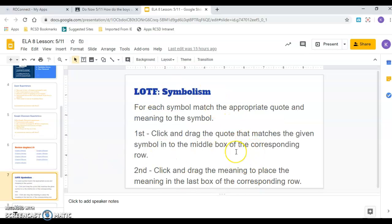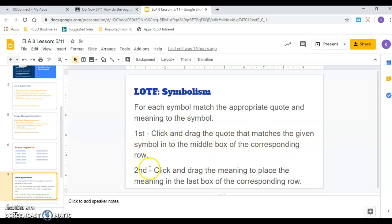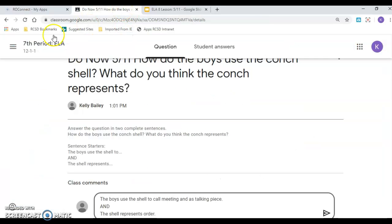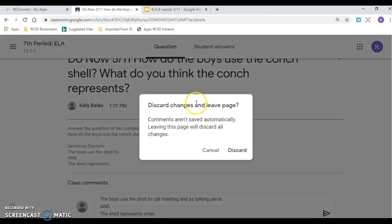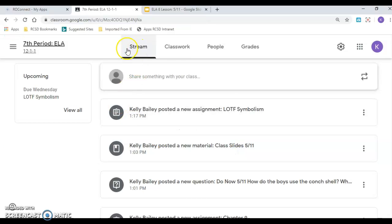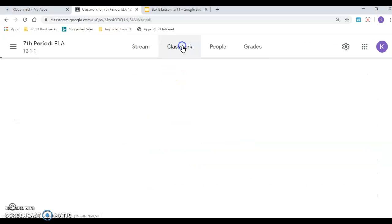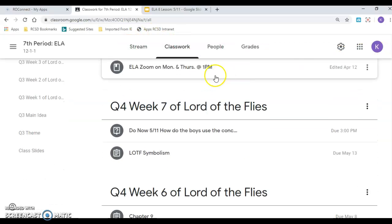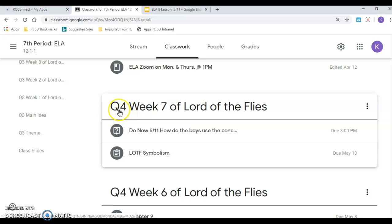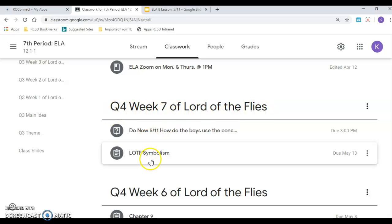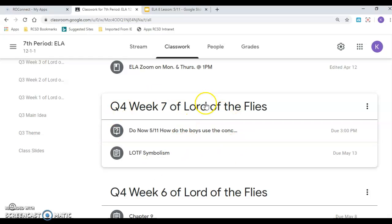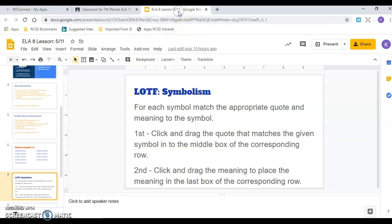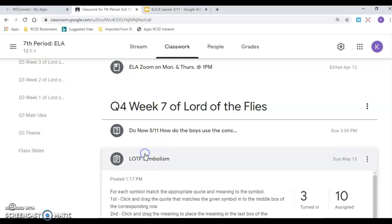And then we started doing the symbolism activity. For each symbol, match the appropriate quote and meaning to the symbol. Click and drag the quote that matches the given symbol to the middle box of the corresponding row. And then click and drag the meaning to the place in the meaning in the last box of the corresponding row. So that sounds very confusing. So I'm going to show you the activity. Again, I'm going back into Google Classroom really quick. So then, the symbolism activity is the first thing here. Now, if you're doing this at a later time, all these activities are in, if I look in my, should I just go to the classwork section? All the activities for this lesson are in week quarter four, Q4 of week seven of Lord of the Flies. We have the symbolism and the do now if you're doing this at a later time.